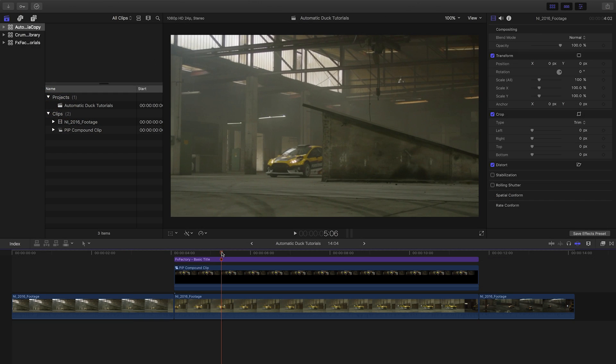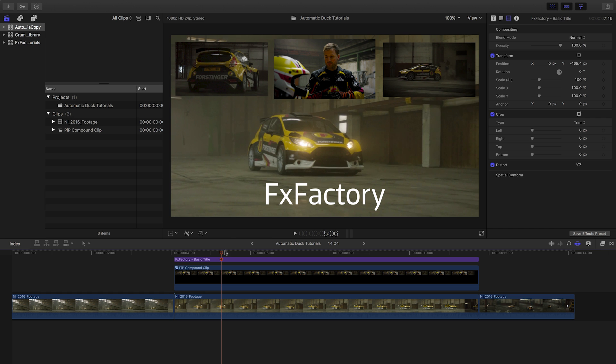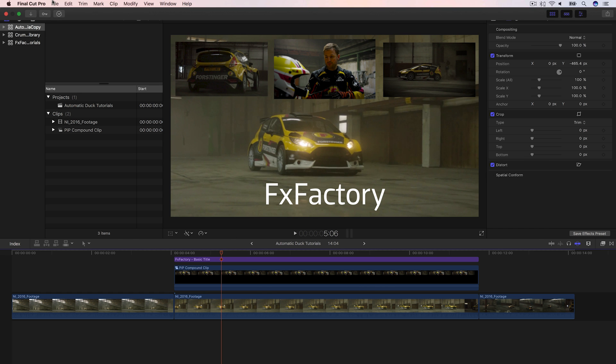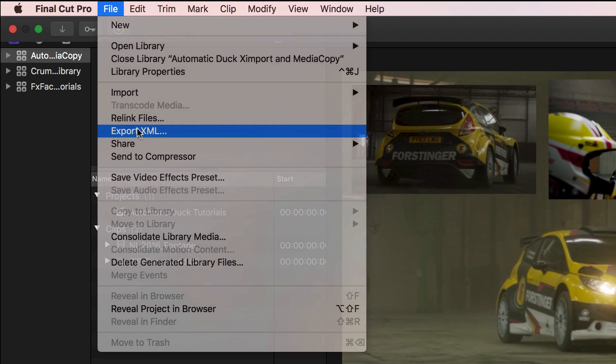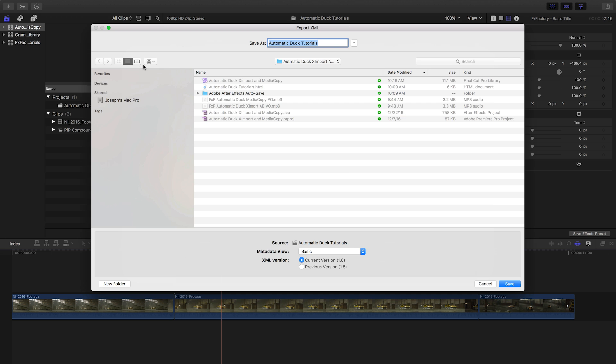Select the timeline or the browser and go to File, Export, XML. Then I'll specify where to save the XML file. If you need to copy the media as well for working in After Effects on a different system, check out the Automatic Duck Media Copy plugin and tutorial.